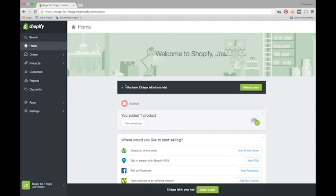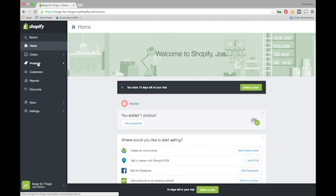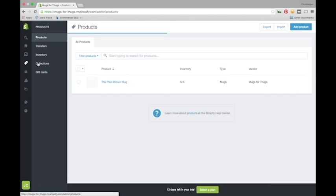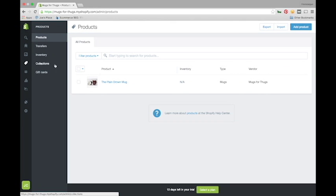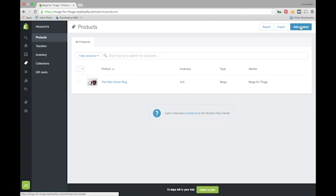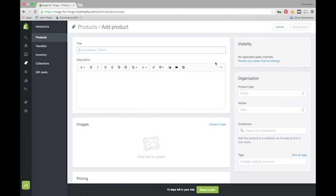To add a product in Shopify, we're going to start from our home page and select Products from our dashboard menu. Up at the top here, we're going to click Add Product and type the title of the product in this first box.